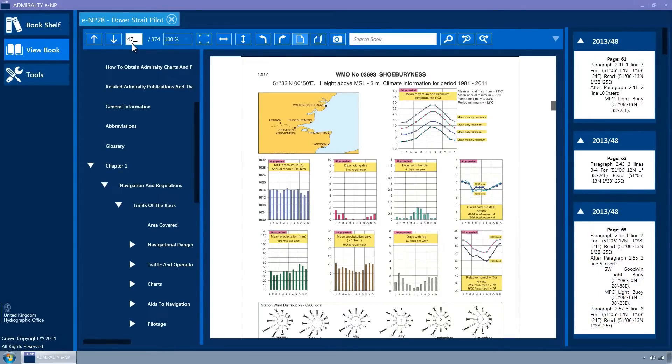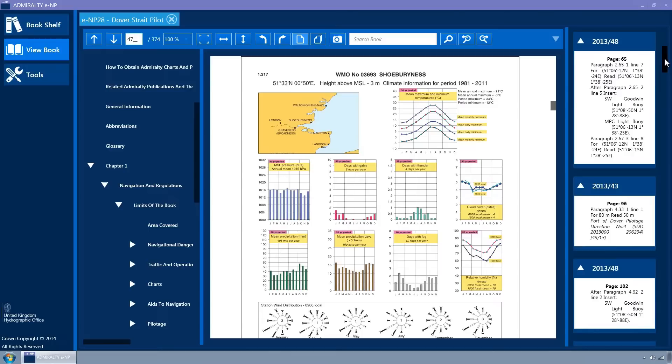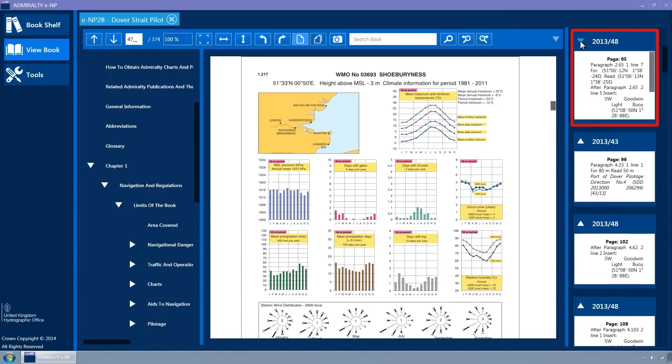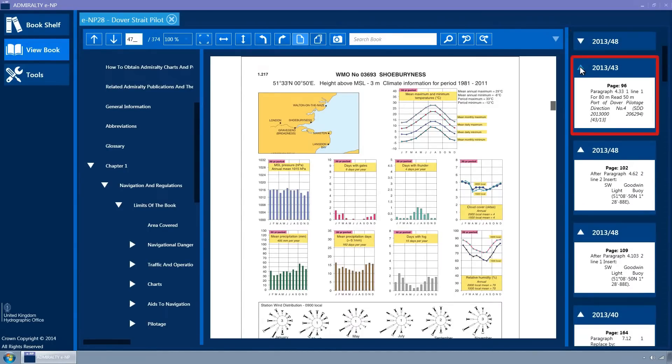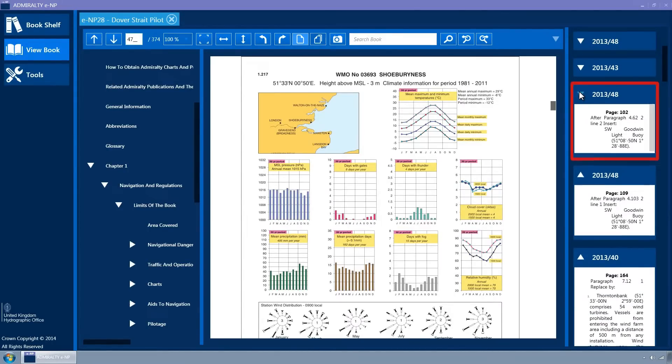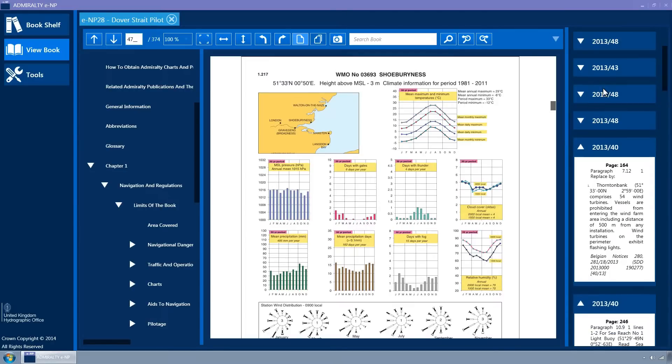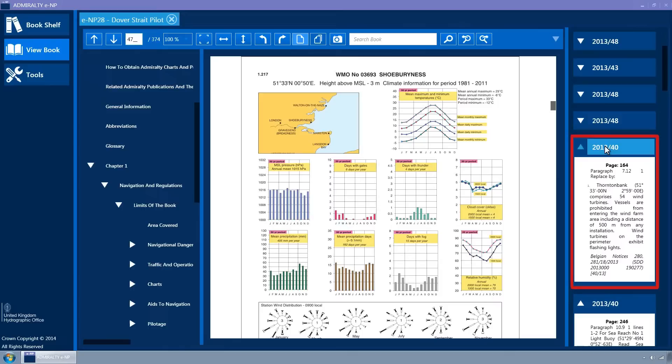If notices to mariners have been issued for the ENP, they will be shown in the right-hand column. They are displayed in a scrollable list and can be collapsed and expanded using the expander arrow. Hovering the mouse over the Notice to Mariner title will change the background colour to light blue, indicating that it is clickable. Click on the title.